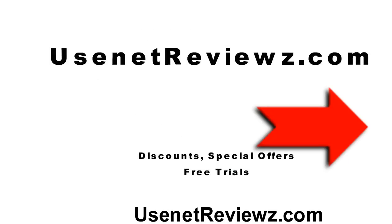First our plug for Usenet Reviews, that's Usenet Reviews with a Z, for video reviews, free trials, and special discounts only available on our website. Check us out, we've got good information.